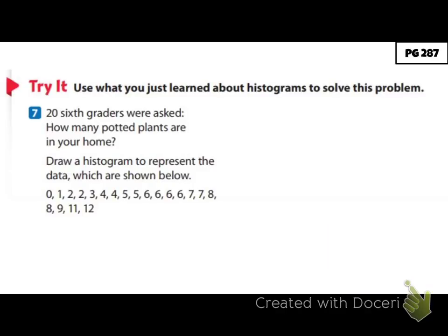Now I want you to try it. Use what we just talked about above and do number seven — draw a histogram to represent the data shown below. Remember, you're ranging from zero to twelve, so make your intervals even between those so that you can see your data correctly. Take a moment, pause the video, and do that.